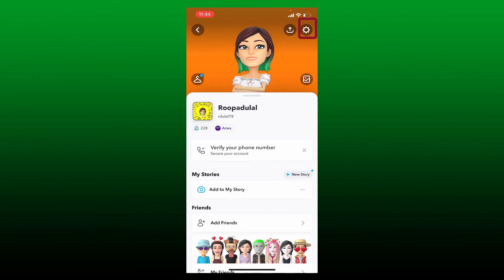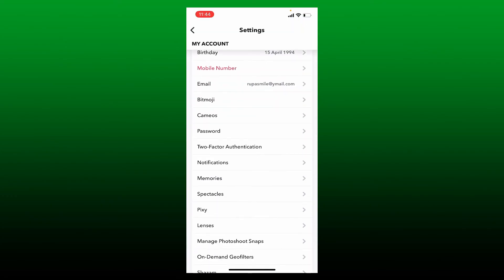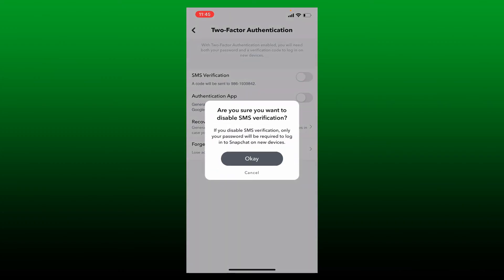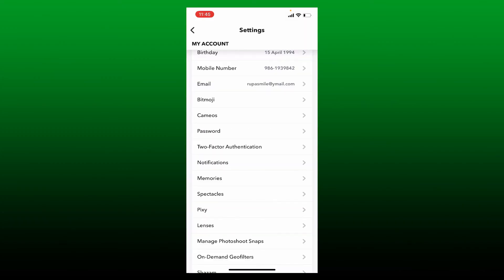Give it a tap where it says Two-Factor Authentication. Once you're in this page, make sure to disable the button right next to SMS verification and tap on OK in the pop-up.